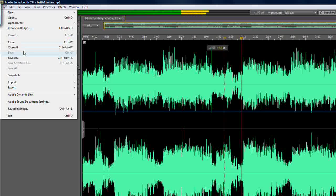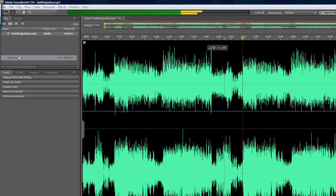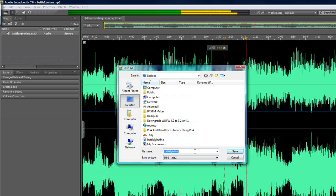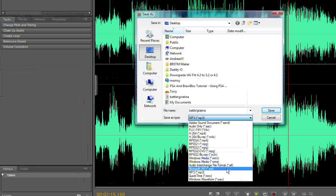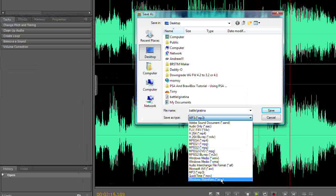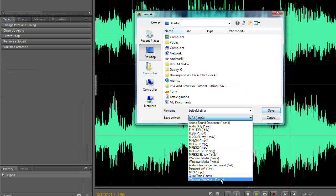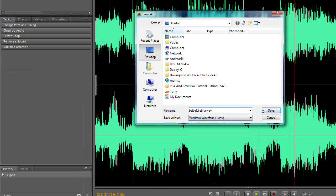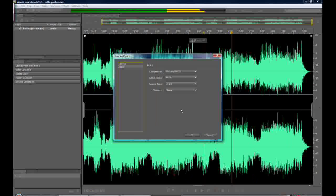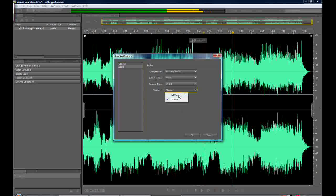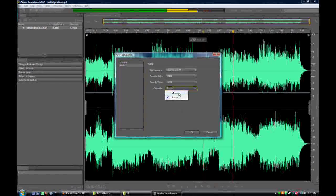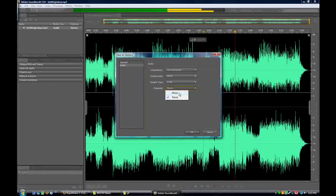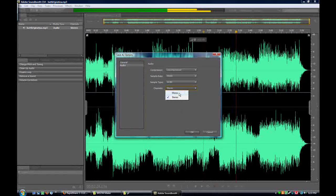What we need is .wave. So this is so easy in at least this program. I'm fairly certain it's going to be very similar in whatever program you use. But you just save it as .wave. Save. Make sure that it's mono.